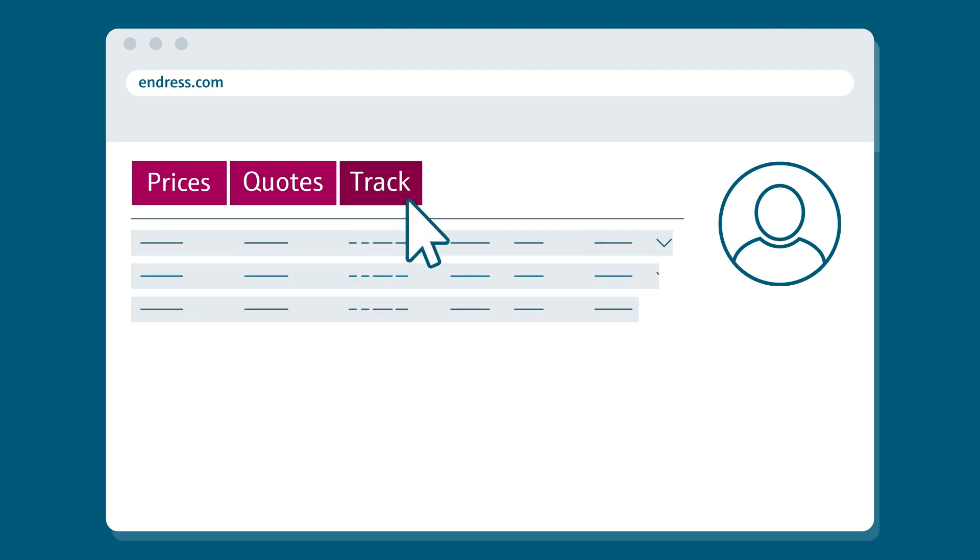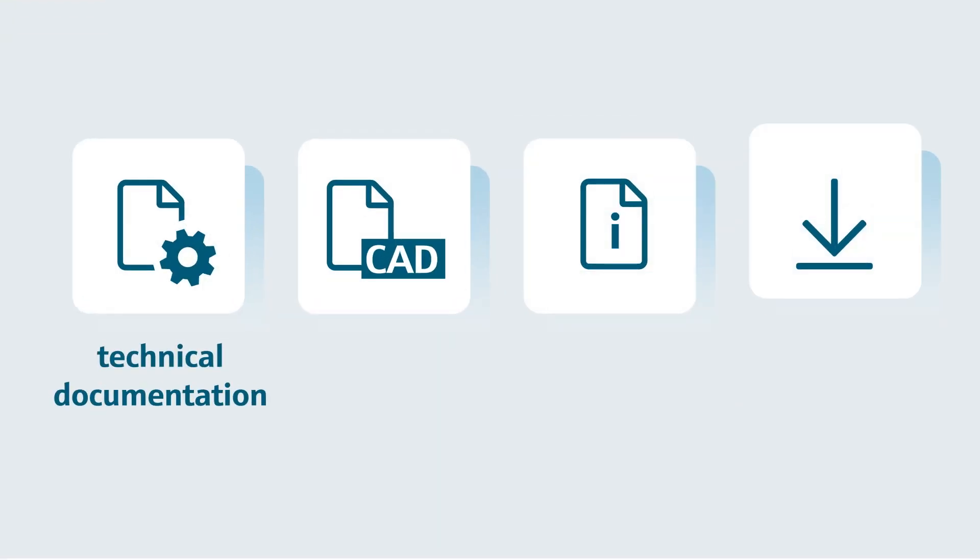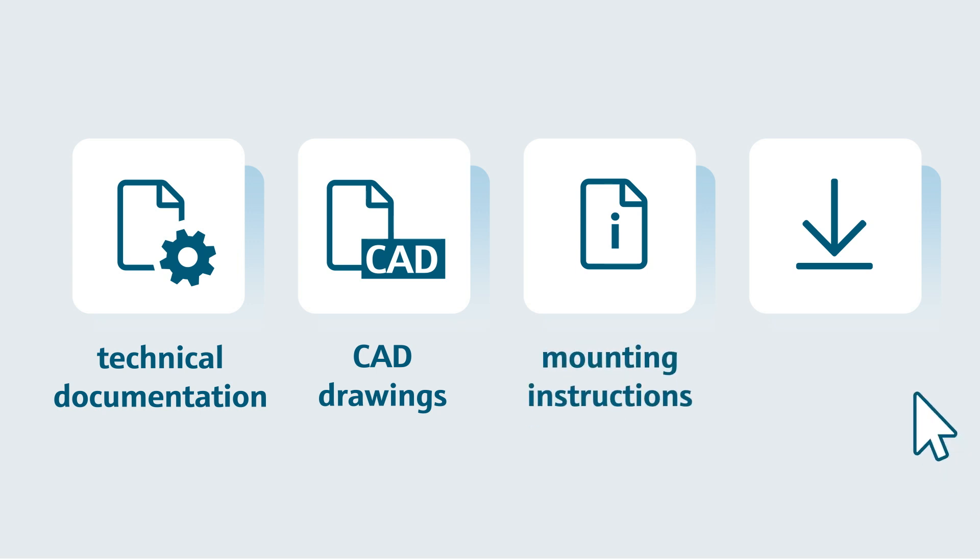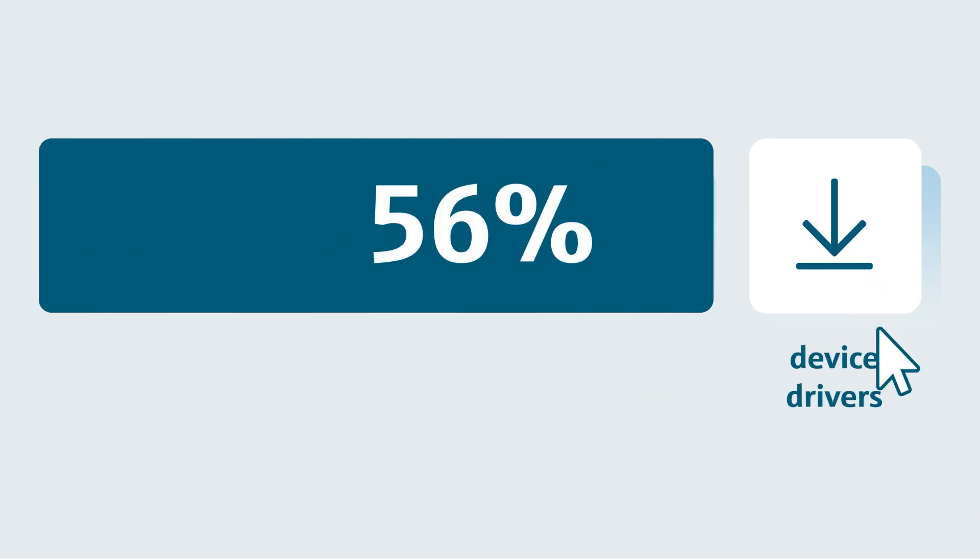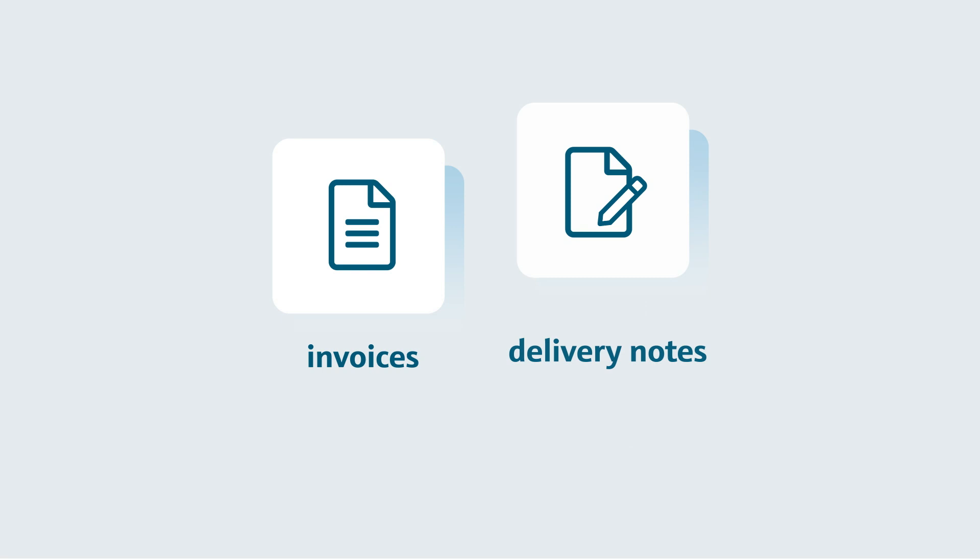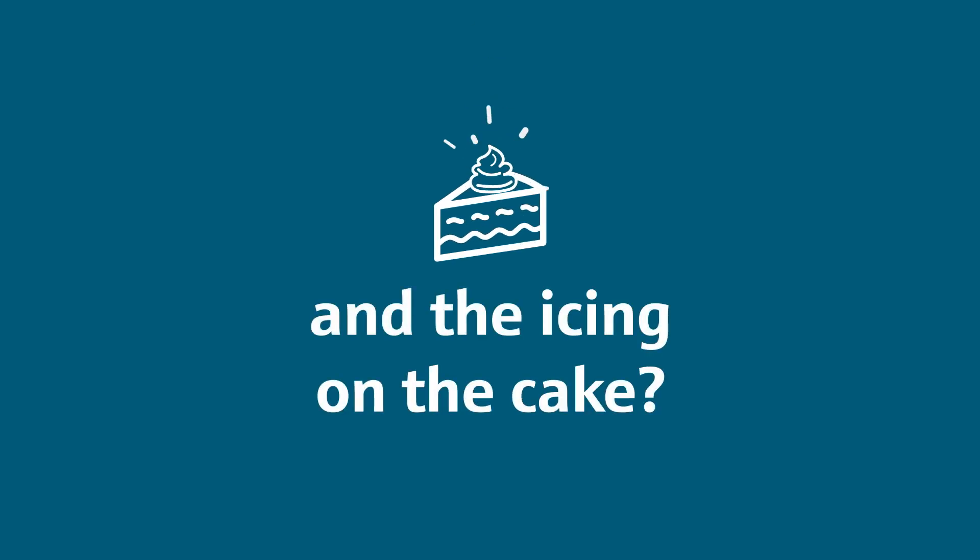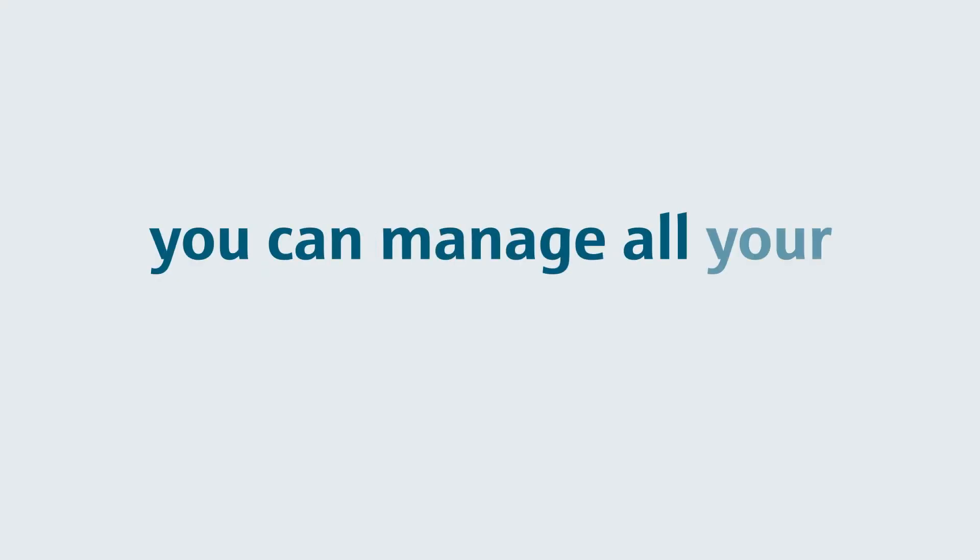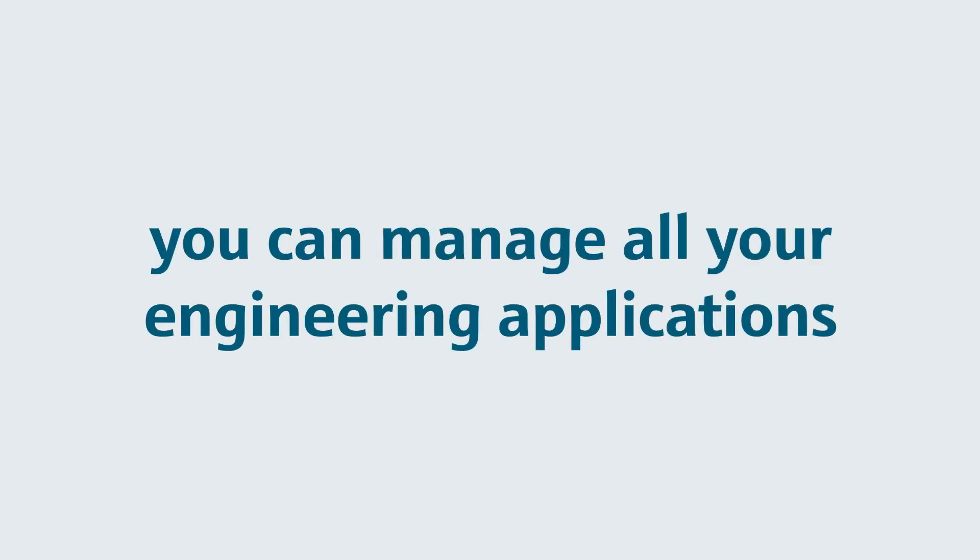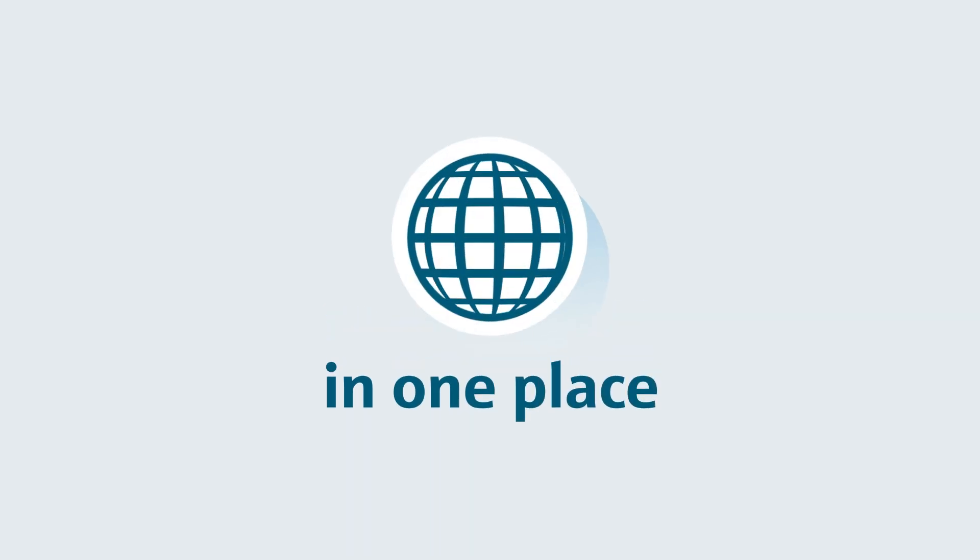Download technical documentation, CAD drawings, mounting instructions and device drivers, as well as your invoices or delivery notes. And the icing on the cake, you can manage all your engineering applications in one place.